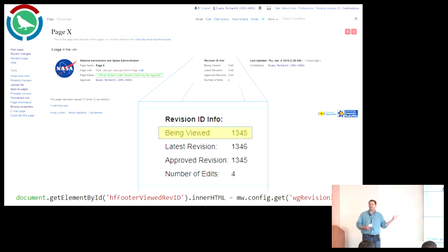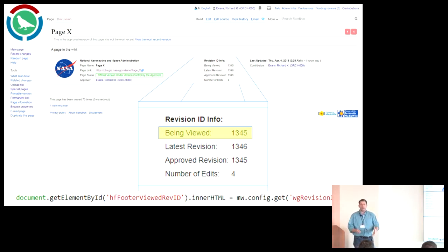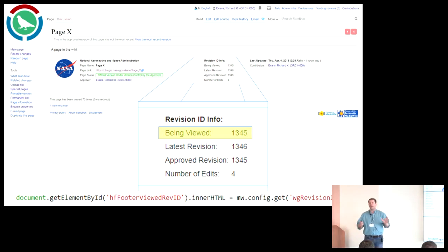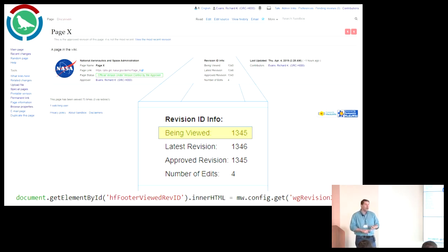I wanted the system to be smart enough that when somebody is looking at an obsolete version, something would flag the user and say 'attention, danger — you are looking at an obsolete page.' It was tough to do because you can't query the revision ID the user is currently viewing.